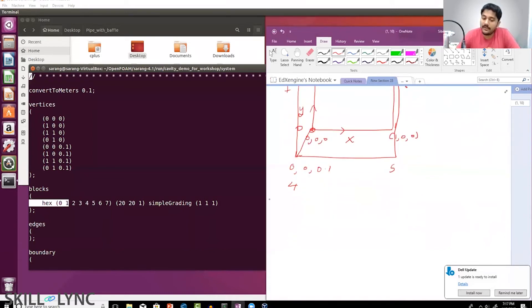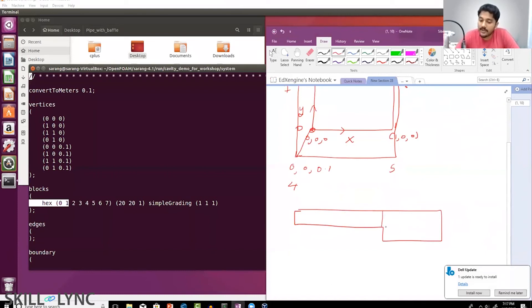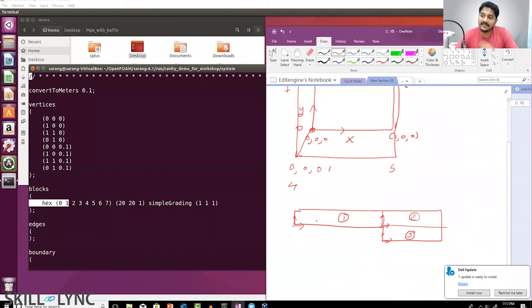Say that you have a complex geometry like this. Then the way OpenFOAM works is it works by actually splitting the model into blocks. This would be block number one, block number two, and block number three. For each and every block there is a local coordinate system, and the local coordinate system is defined based upon the order of the vertices.